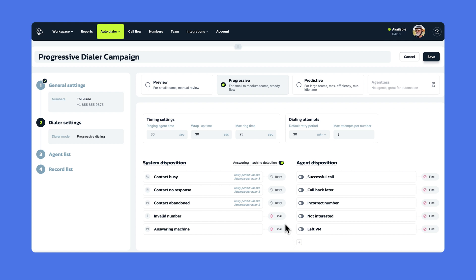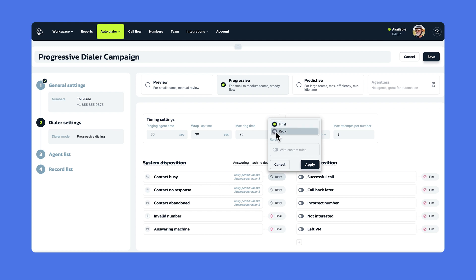For each of them, you can choose whether this outcome is final, meaning no actions will be taken after that, or if you want to proceed with trying, choose the retry option and the number will be dialed again. You can also set up custom rules for each disposition retry.